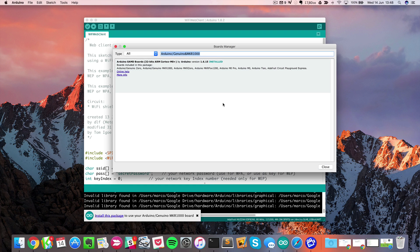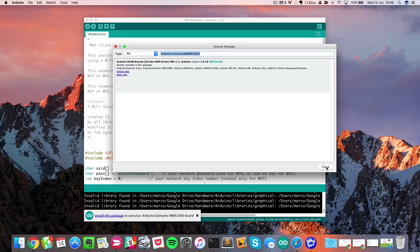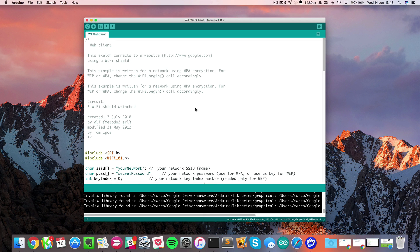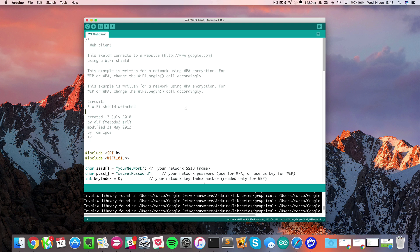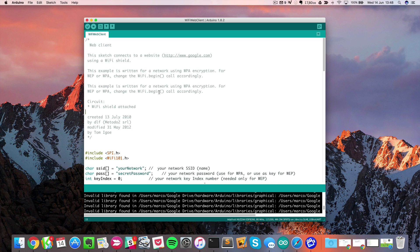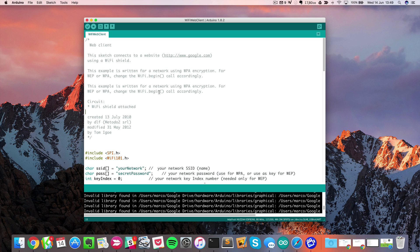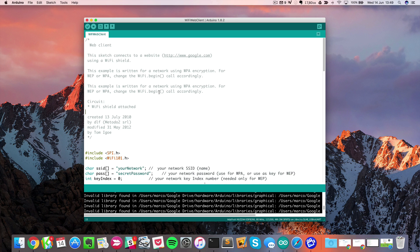So now the board definitions are installed. There is one more thing you need to use the full potential of the board and this is the Wi-Fi 101 library. You need this library to use the Wi-Fi chip that is on the board. Without it, you will be able to use the board but without the Wi-Fi functions.